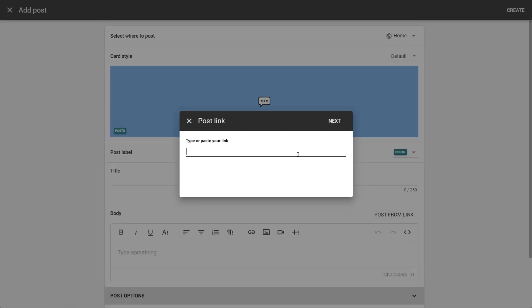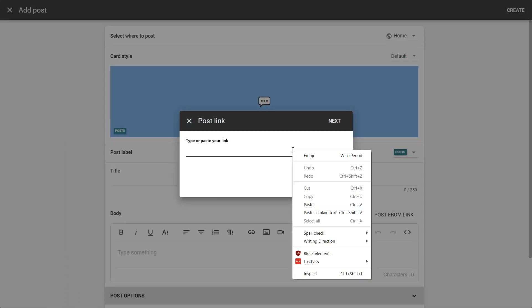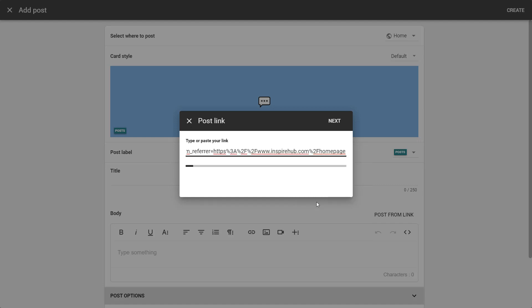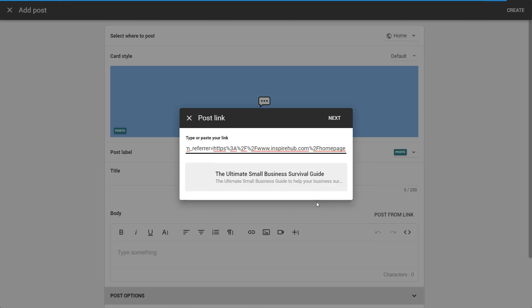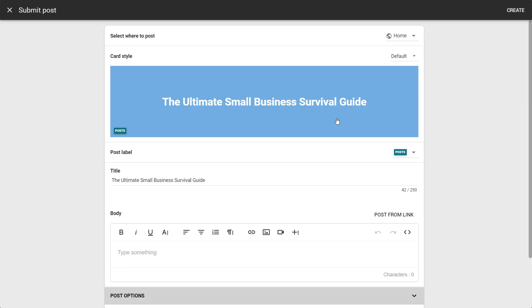From here, you'll be able to add the link of an article you found online or any other external URL page you would like to share.